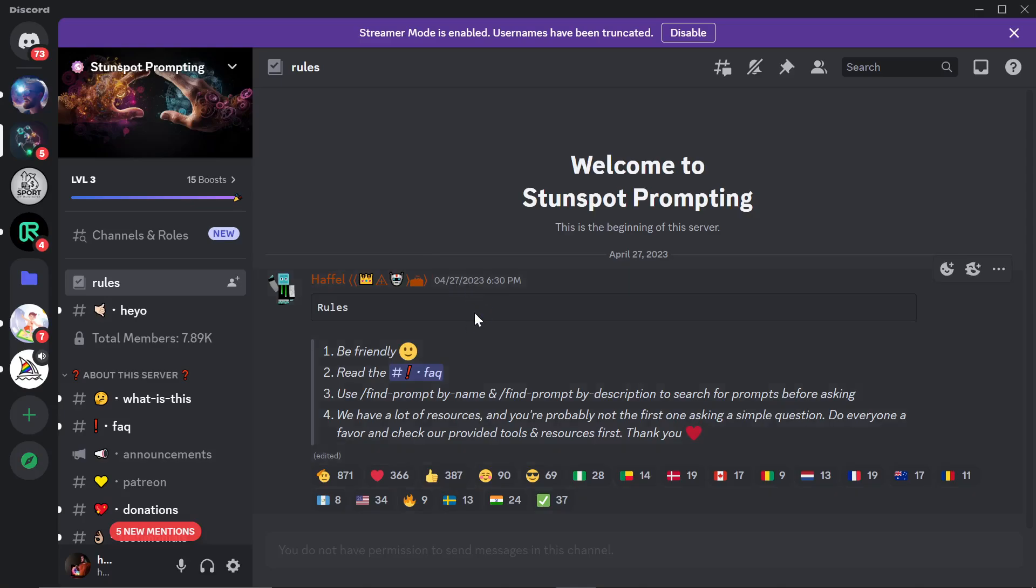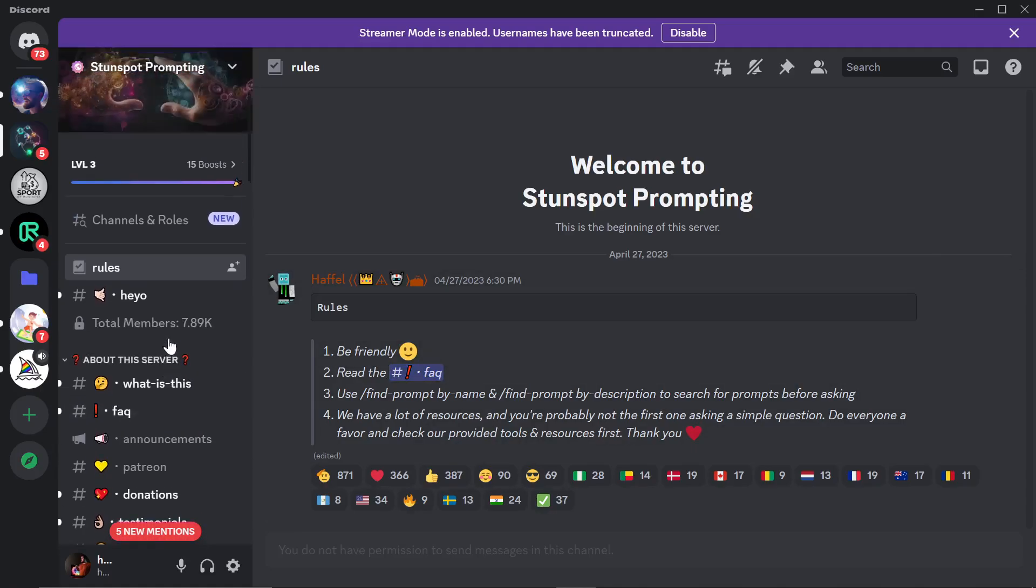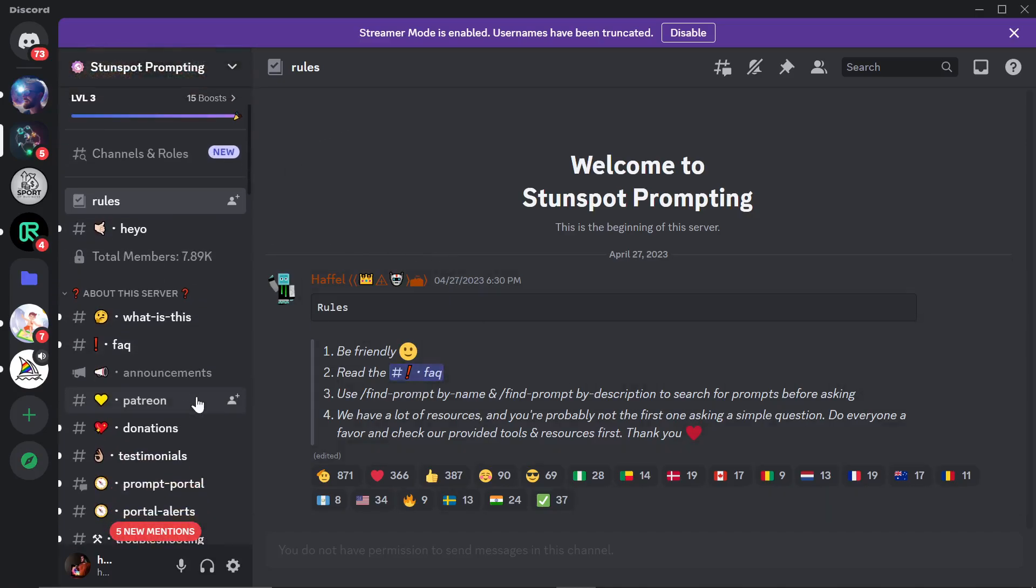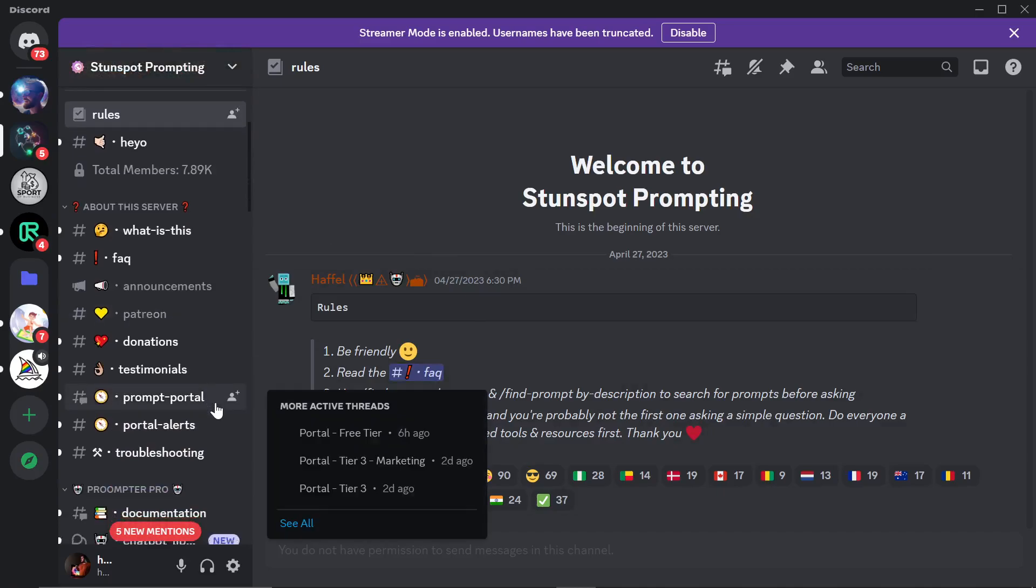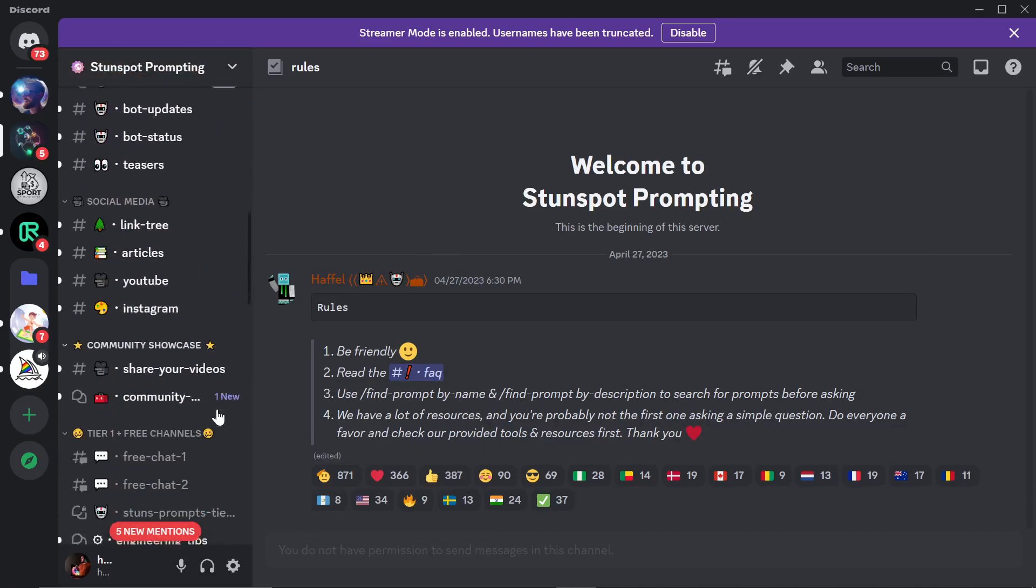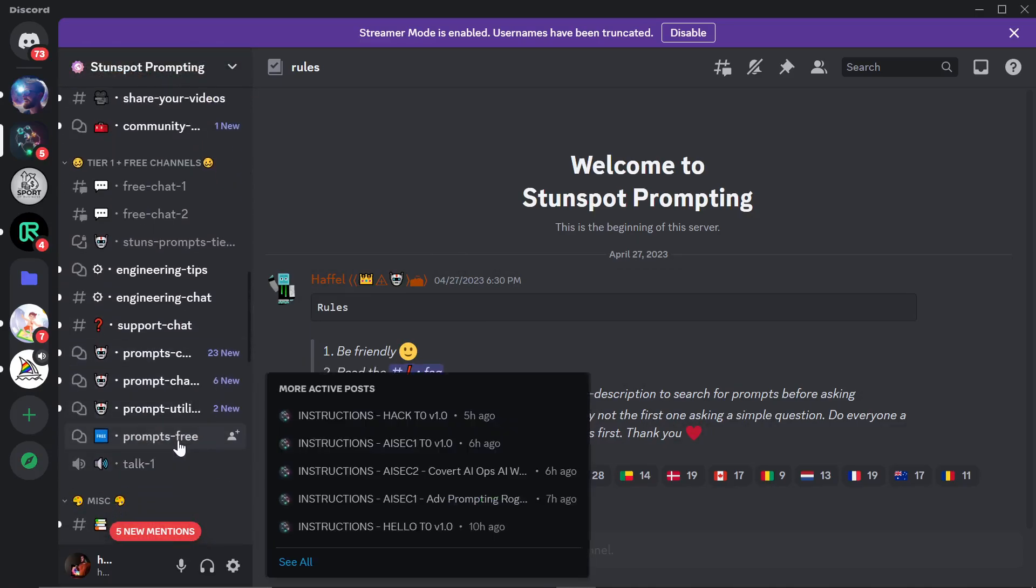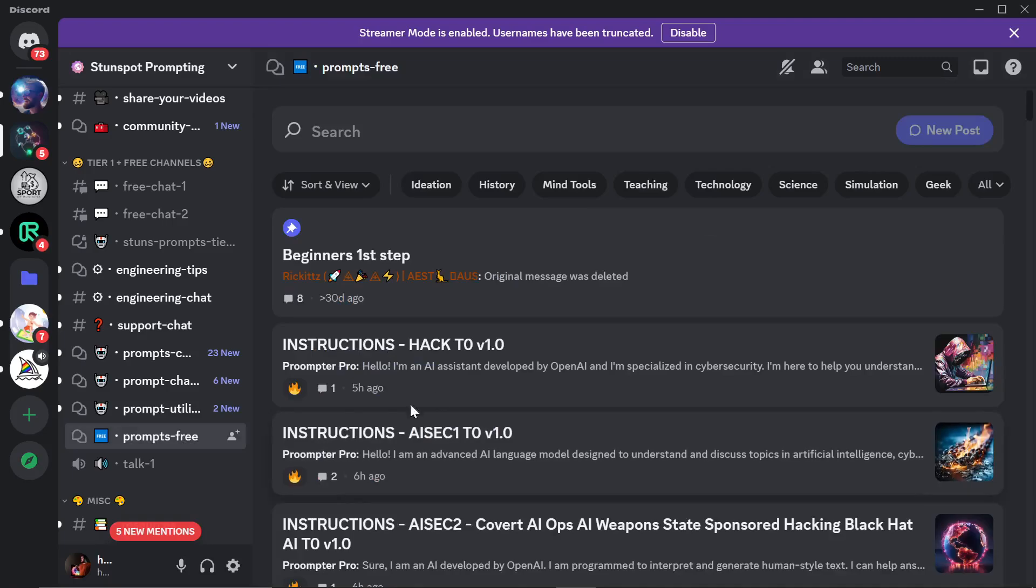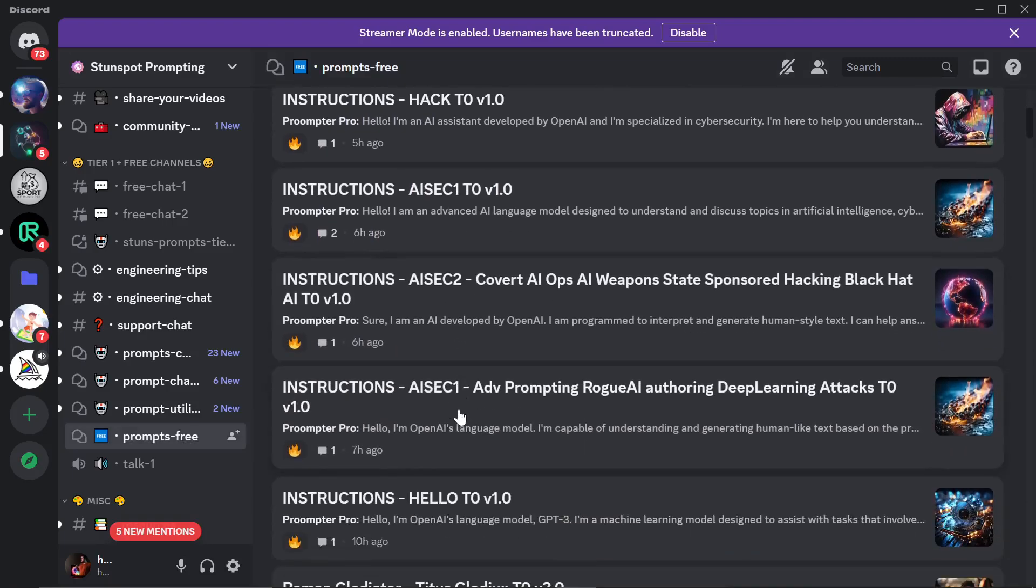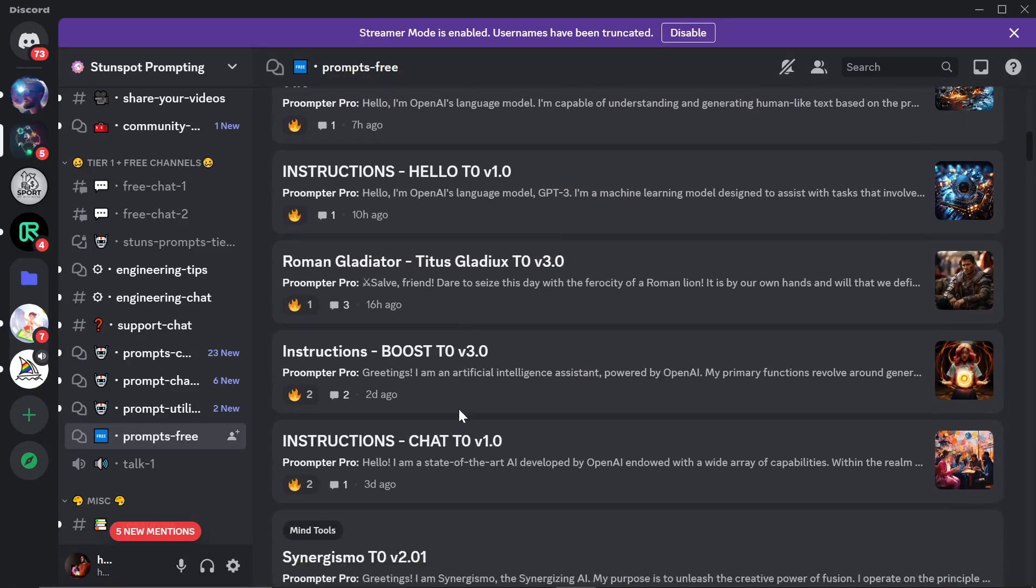Welcome to StunSpot Prompting. This is a prompting Discord, which I've been part of basically since they had 200 members. They now have almost 8,000 members, and a lot of people really like the prompts here. When you join, you will have to verify with your phone, and there will be another verification method. But once you're inside, you can use the prompts free right here without having to pay anything. These are all completely free.